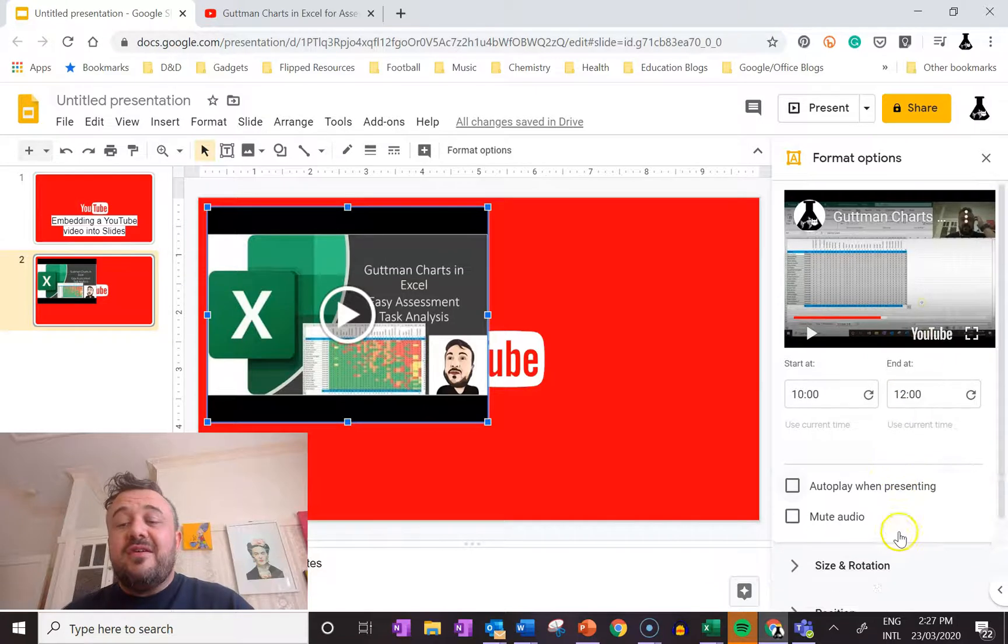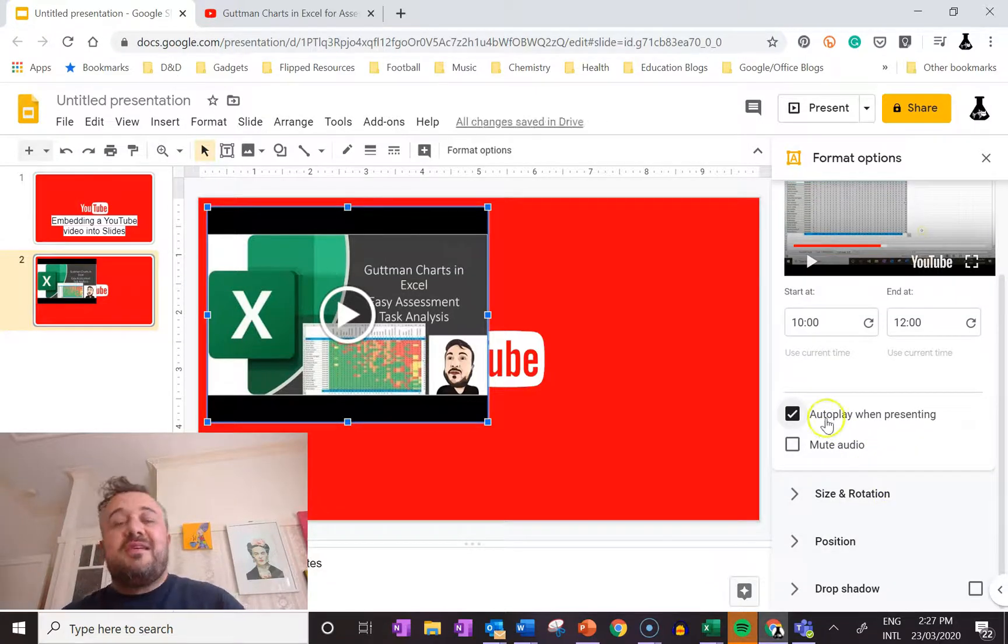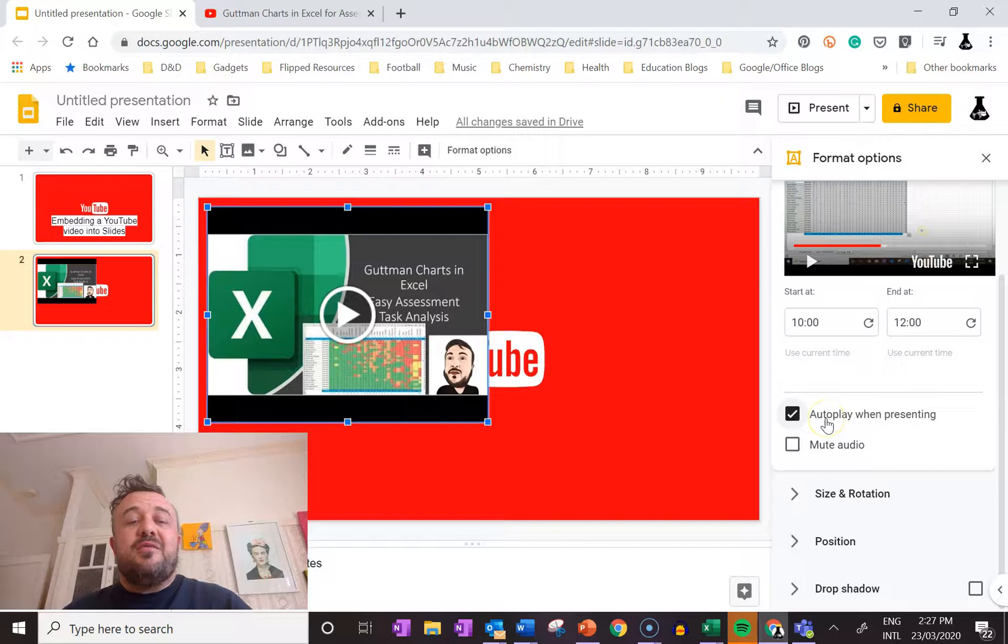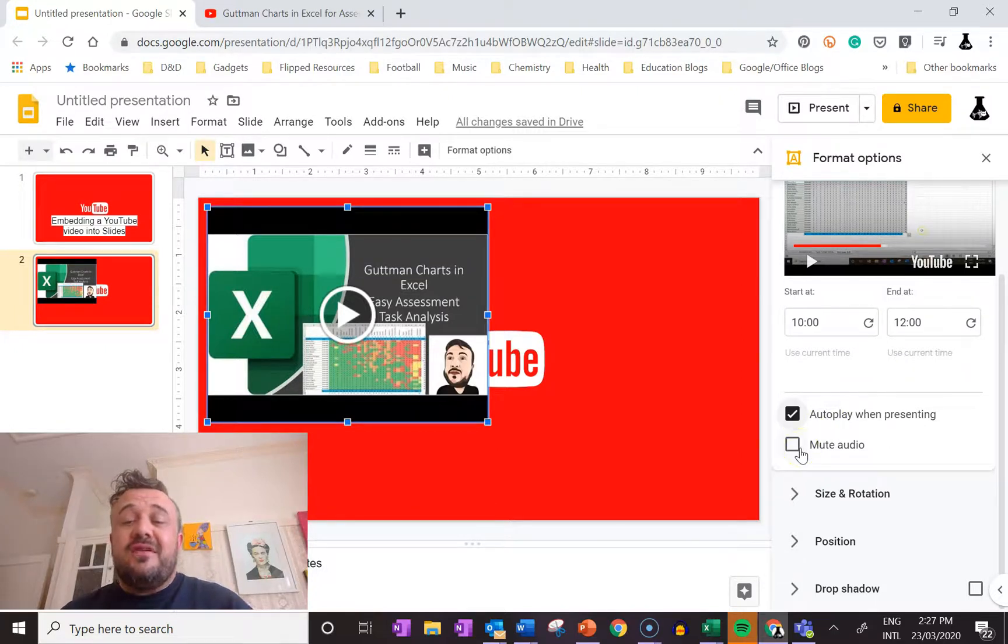We can do it so that it will autoplay, so as soon as we pop onto this slide as we move through, it will start playing. We can also turn the sound off.